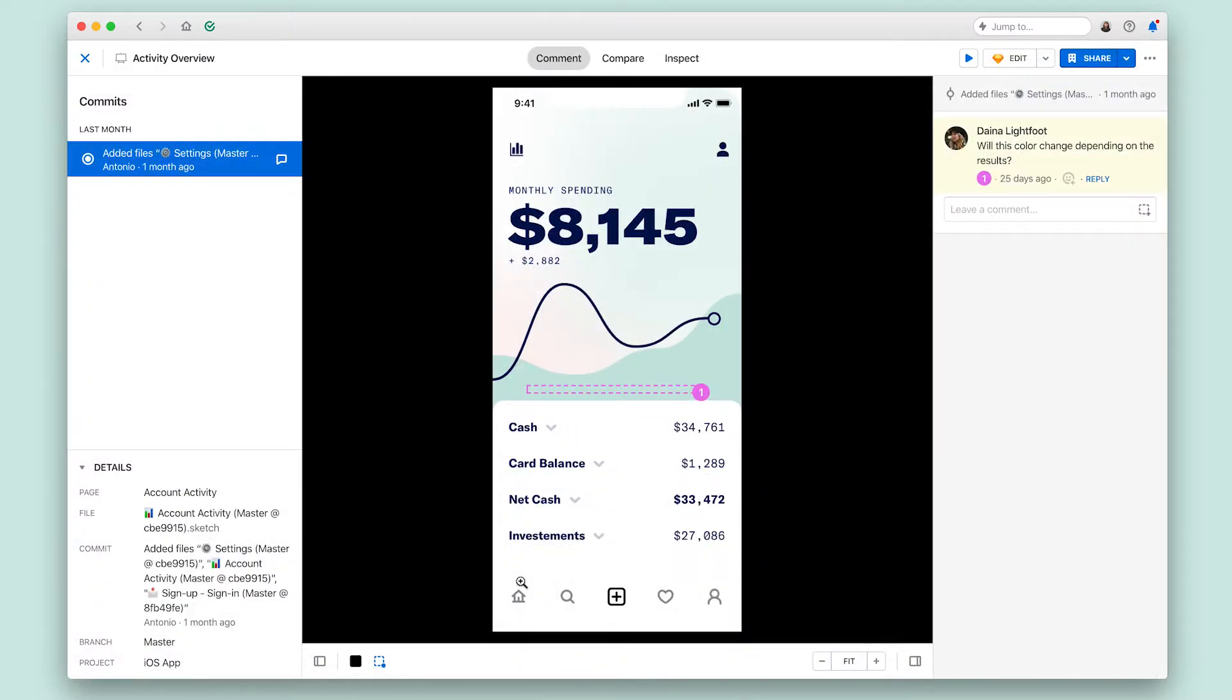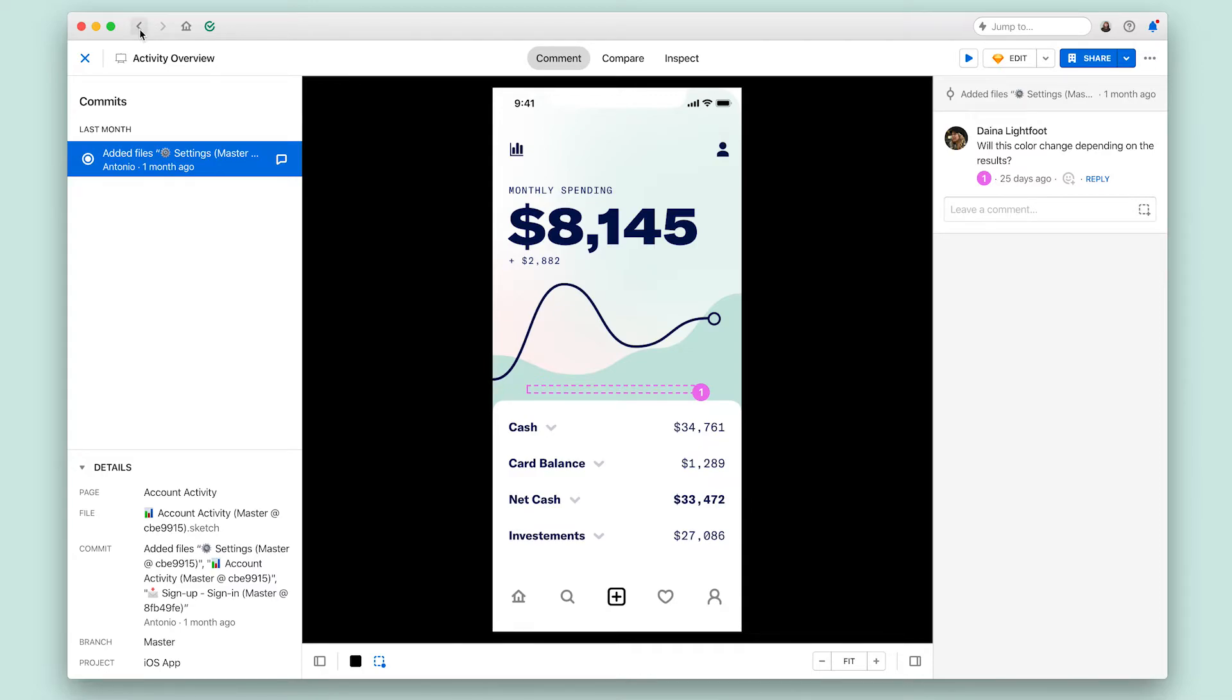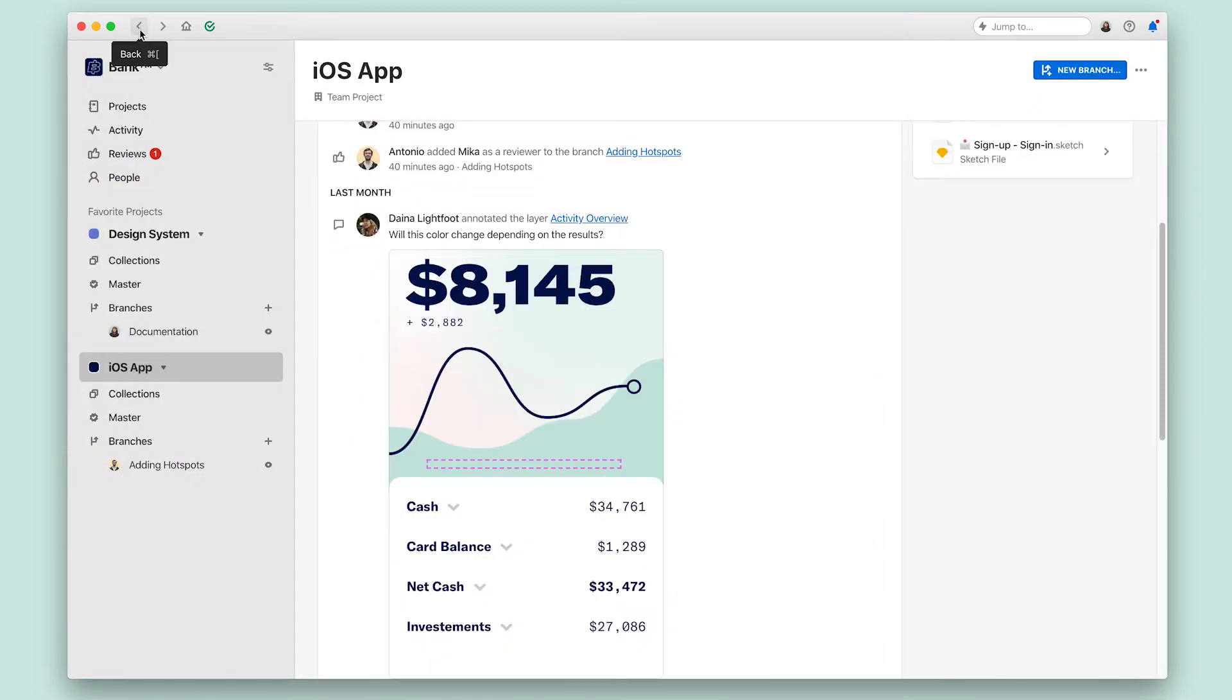I also want to point out the program bar on the top. Abstract remembers your path as you navigate through the app. So the back button here takes you to the previous screen you were on rather than navigating you up one level in the interface.